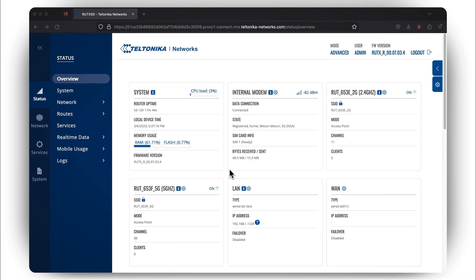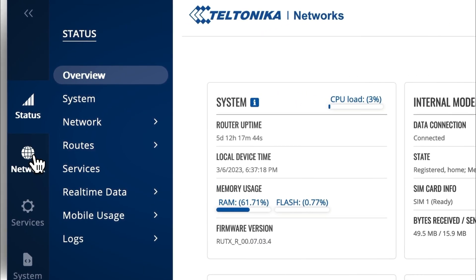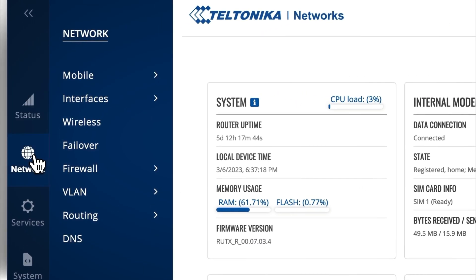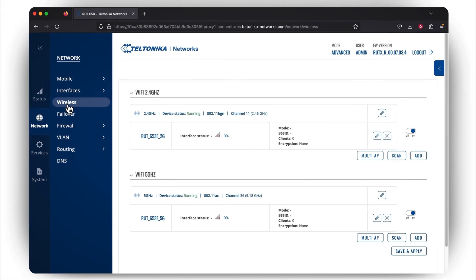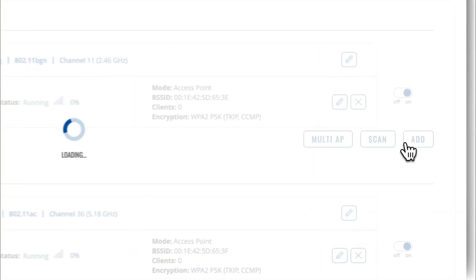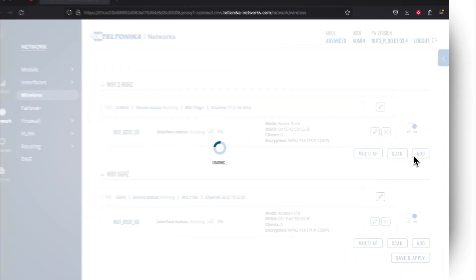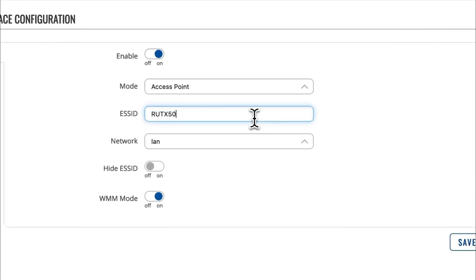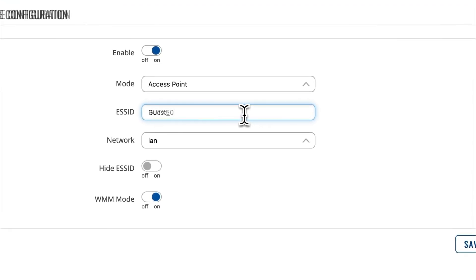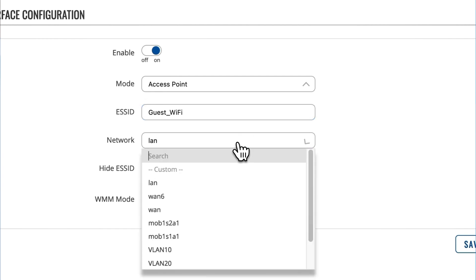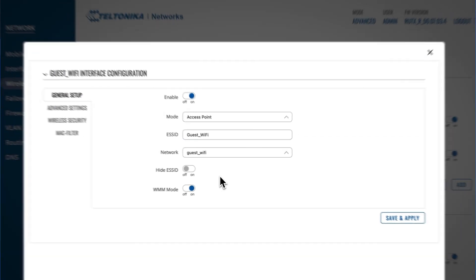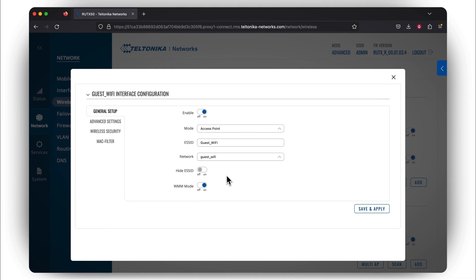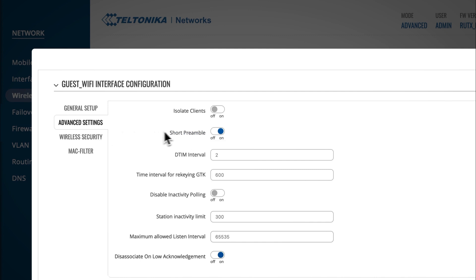To start configuring the guest Wi-Fi, you need to go to the Network section and press the Wireless tab. There you can create a Wi-Fi network for either the 2.4 GHz or a 5 GHz band. In this case, let's make Wi-Fi for the 2.4 GHz band. Press Add. In the General Setup section, you can see the ESSID next to which you have to type the network name that will be visible to the guests. When it comes to assigning an interface in the Network section, you should create a new, custom interface and name it for easy management purposes.